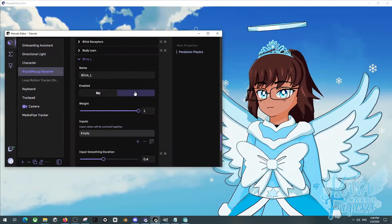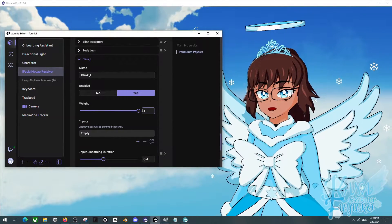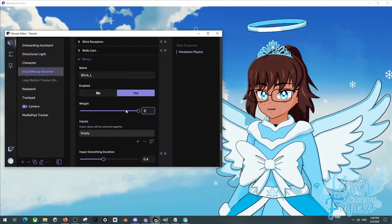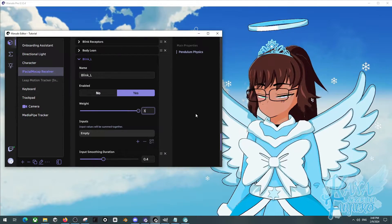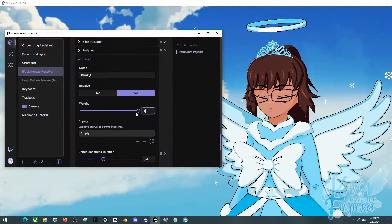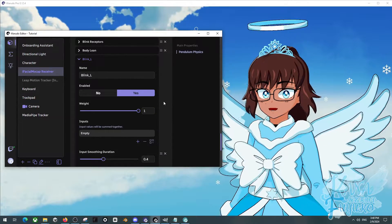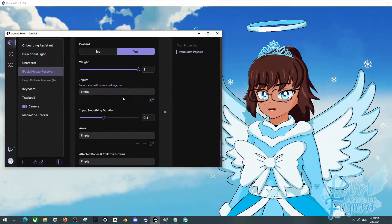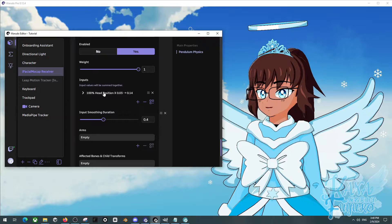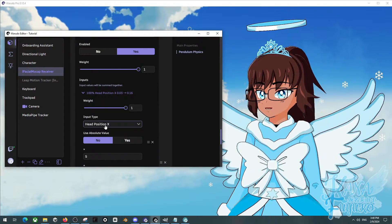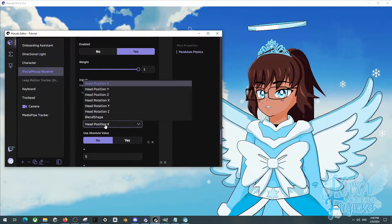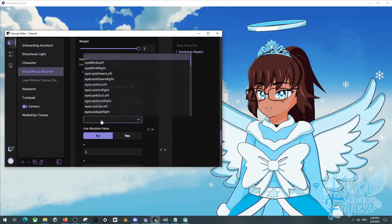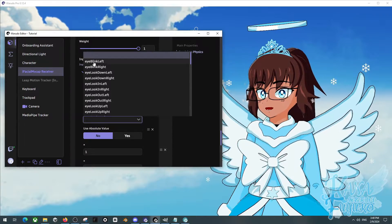And we're going to make sure it's enabled. Set the weight to 1. You can, of course, go over if you want, if you need more of a weight. You can set it to 3, but I'll leave it to 1 for now. Let's set up an input. We're going to press on Add Element. We're going to click on Expand. Set the input type to Blend Shape. And then set the Blend Shape to Blink, I Blink Left.